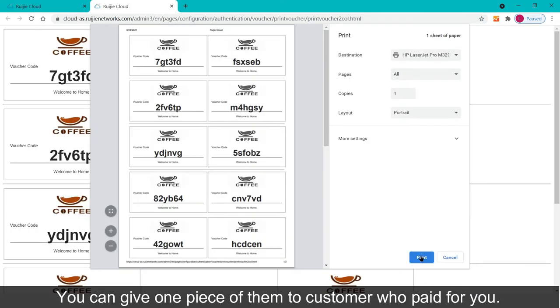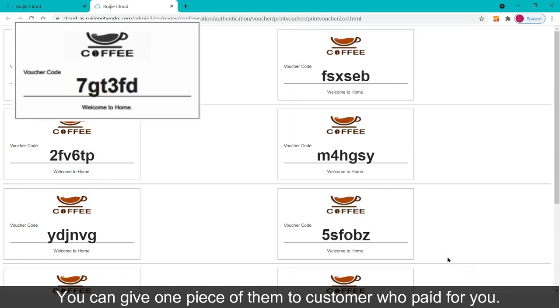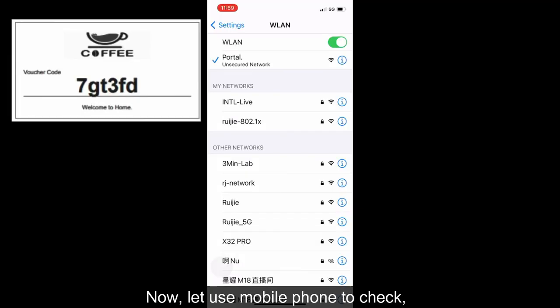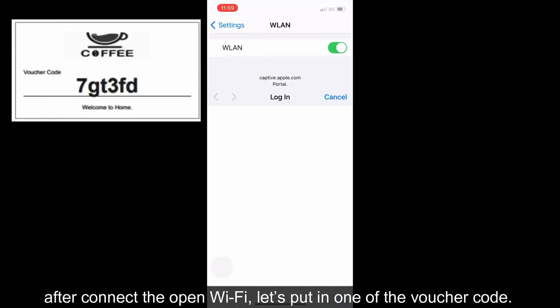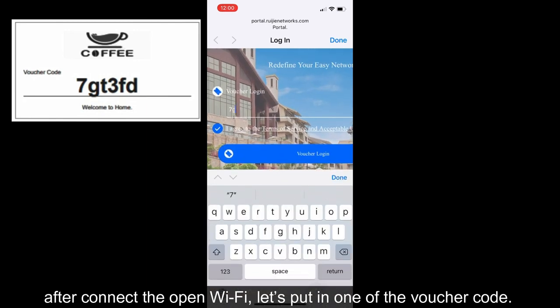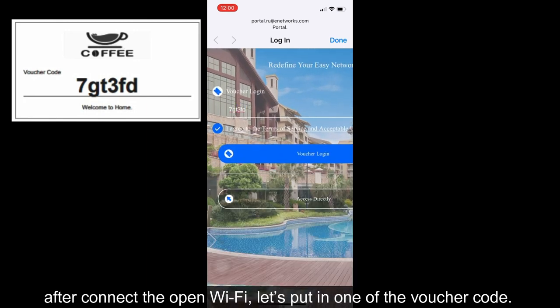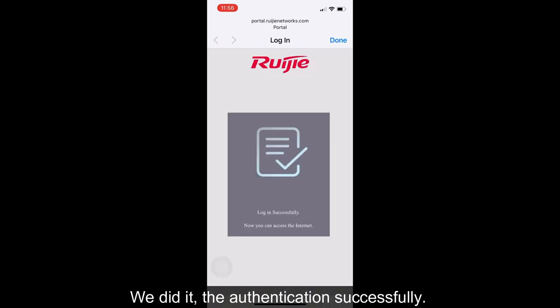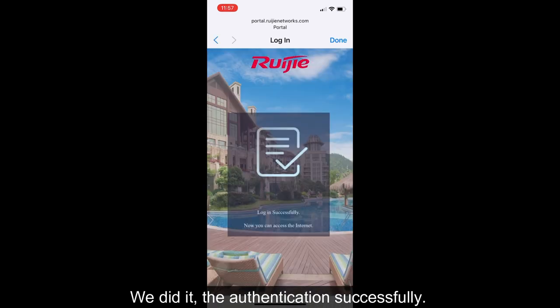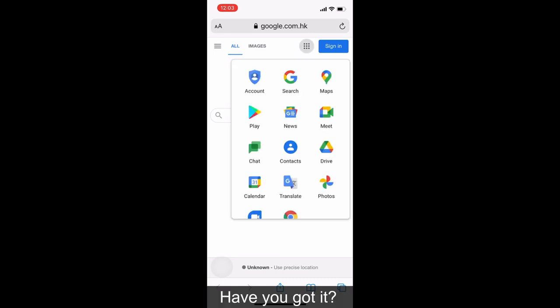You can give one piece of them to customer who paid for you. Now, let's use mobile phone to check. After connect the open wifi, let's put in one of the voucher code. We did it, the authentication successfully.